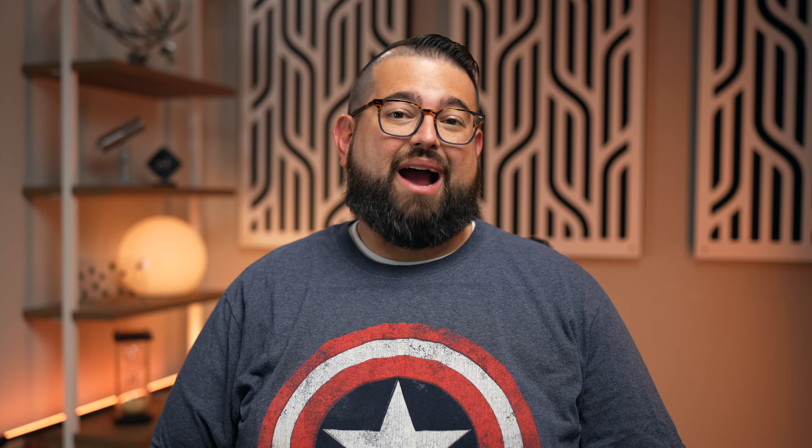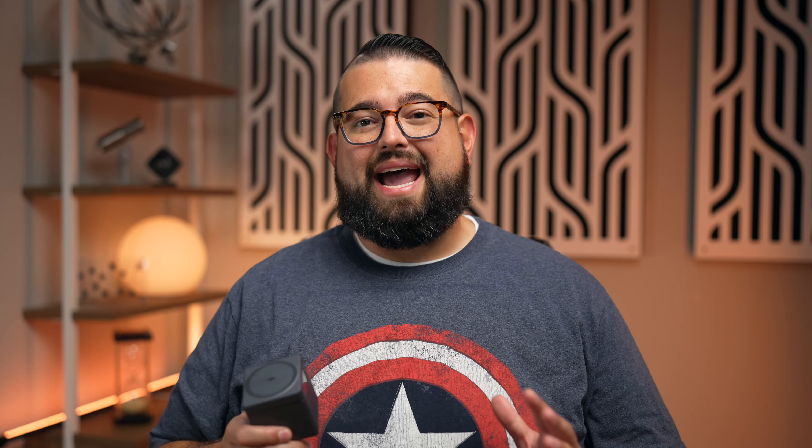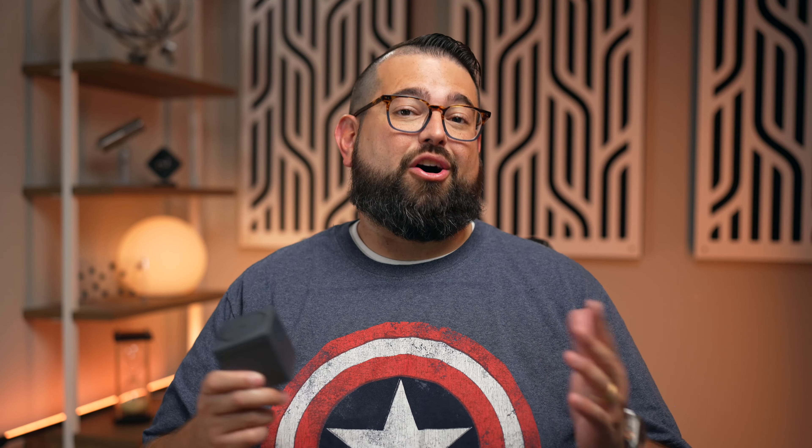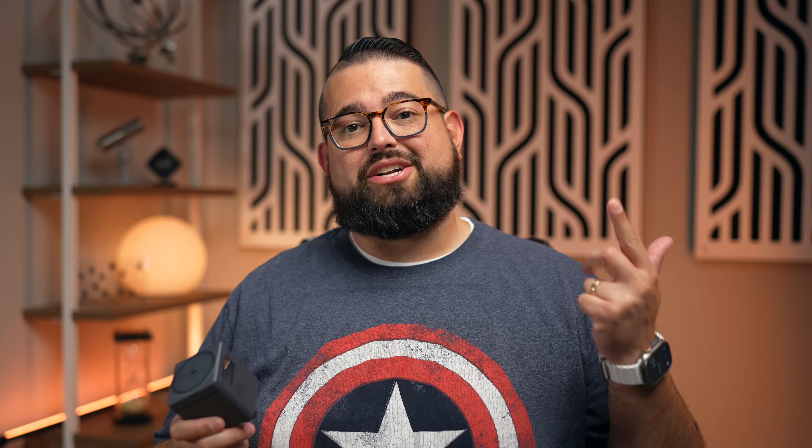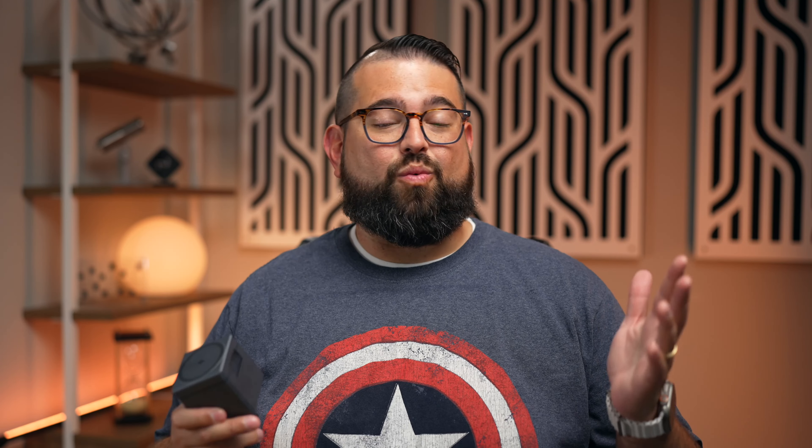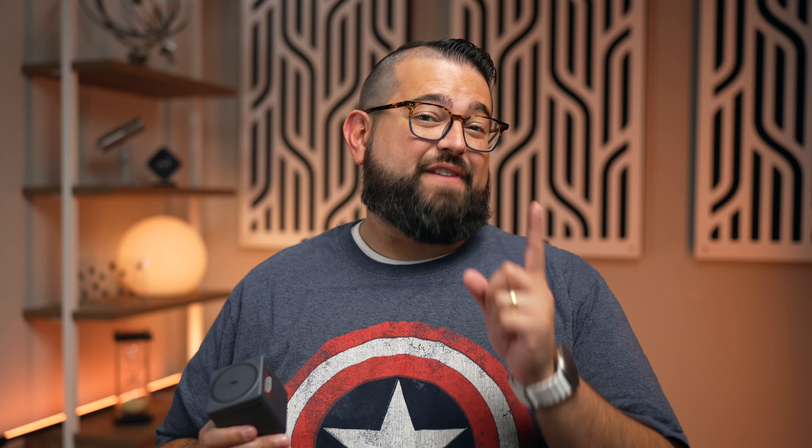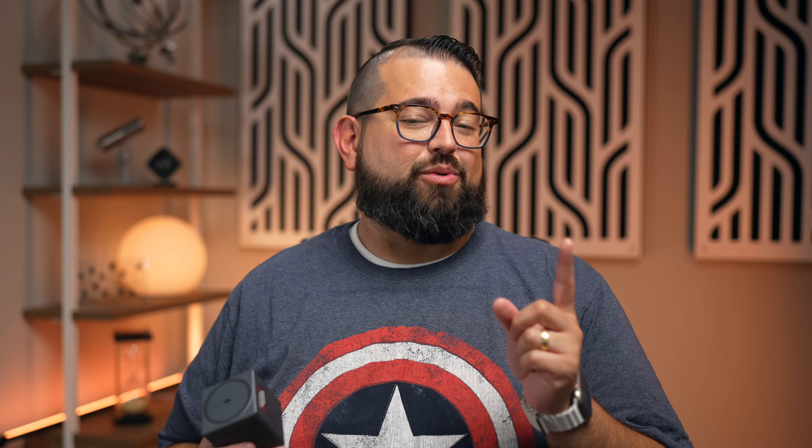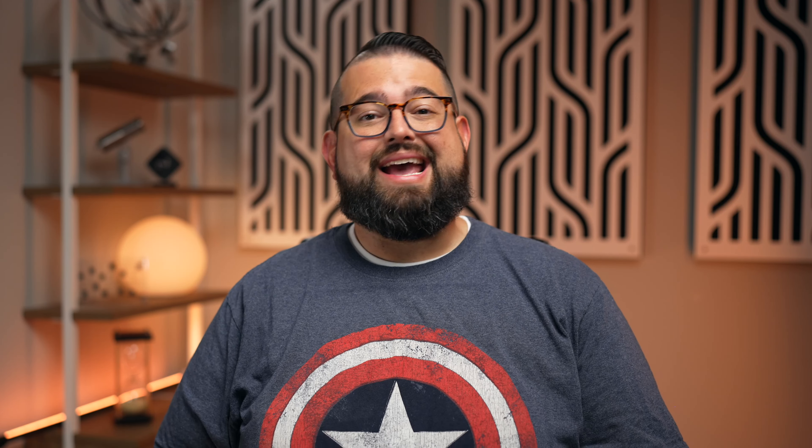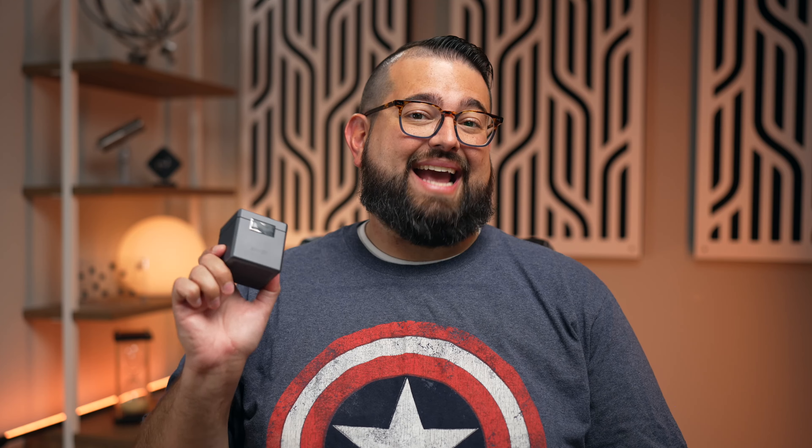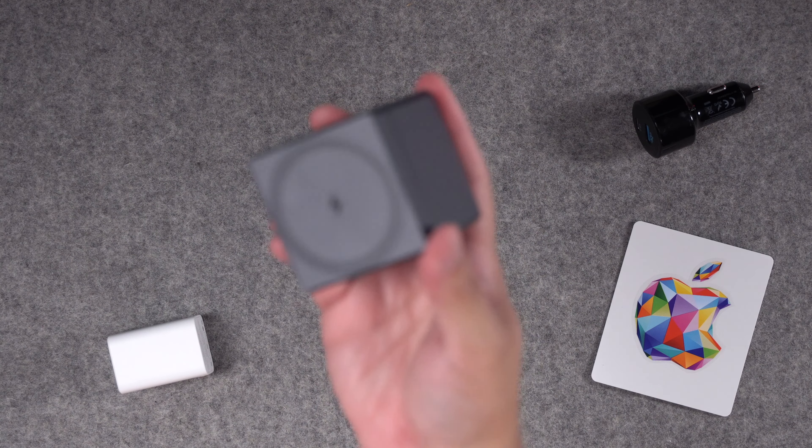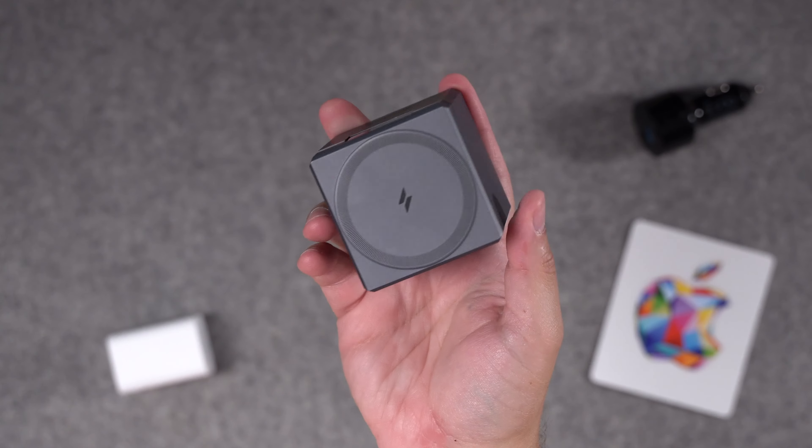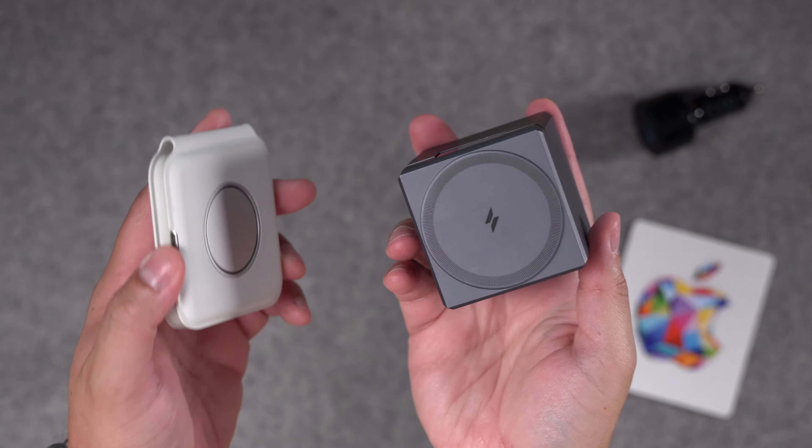I'll link everything I talk about in the description. When it came to needing more charging options, I had two of these Anker car adapters—this one has one USB-C and one USB-A, which I needed because that's the cord we had in the car. But you can also get these with double USB-C ports, which is great.